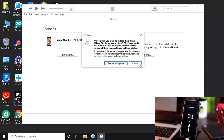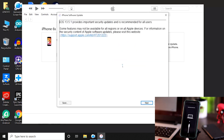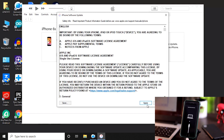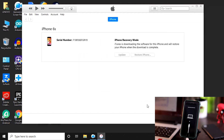Now we have to go for the restore option. As you can see, this is what we have to select — we have to go for the restore option. You have to wait for a few seconds because, as I mentioned, this is going to take a little bit of time. A huge file has to be downloaded — it's almost around 4GB — so it's going to take a little bit of time. Wait until it's completely finished.